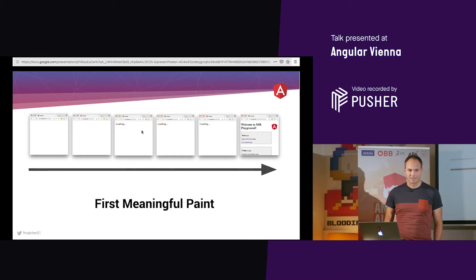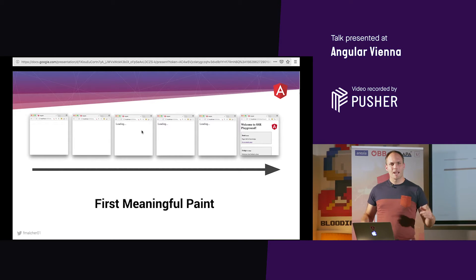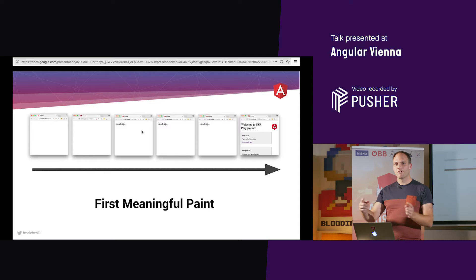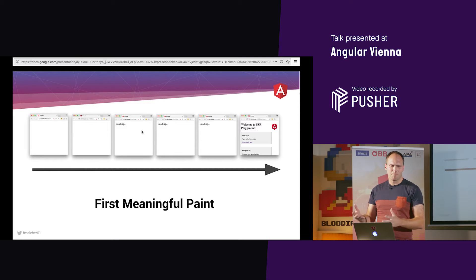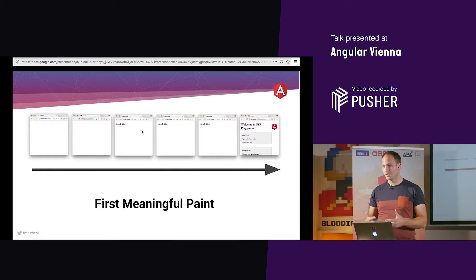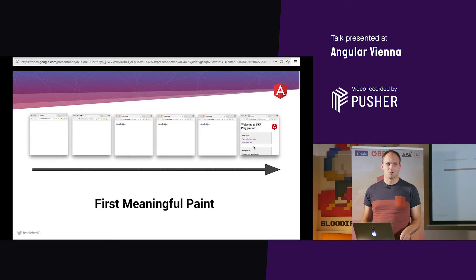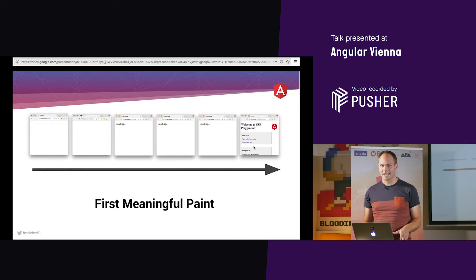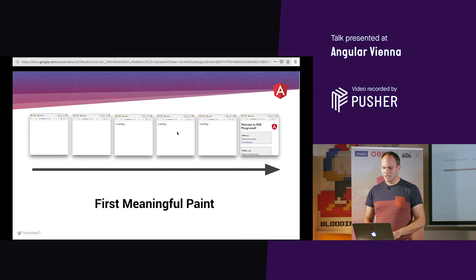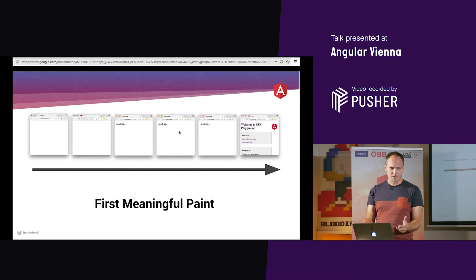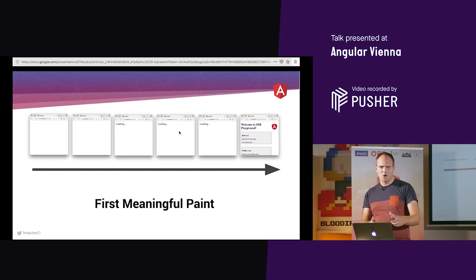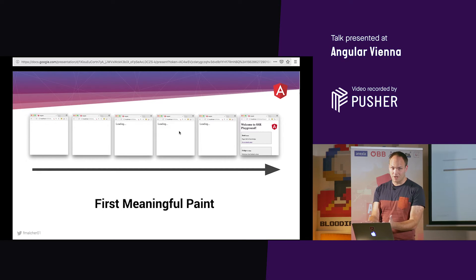The first meaningful paint — have you heard of that? That is the time from starting the page to the first visible thing that is meaningful to the user. When we have an Angular application being bootstrapped in the browser, it can take two or three seconds. Most users tend to leave if the page isn't rendered after two or three seconds. We have a loading indicator here, but there's a better way.